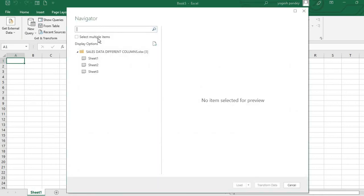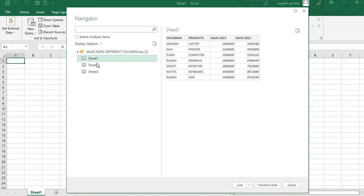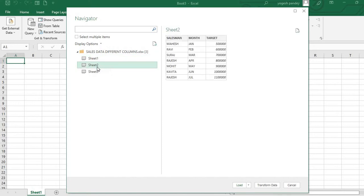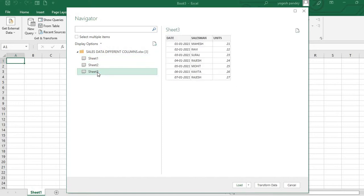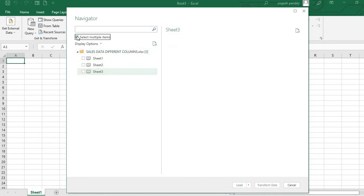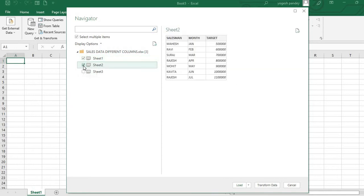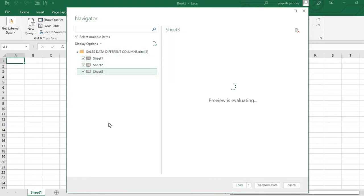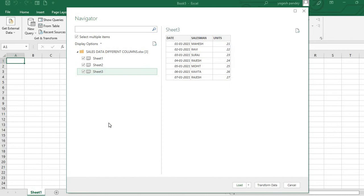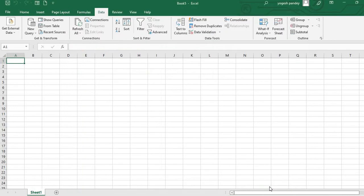When I click on this, it shows me the three sheets in that file - first, second, and third sheets with different data. I'll click Select Multiple Items, then select Sheet 1, Sheet 2, and Sheet 3. All three sheets are now selected, then I'll go to Transform Data.